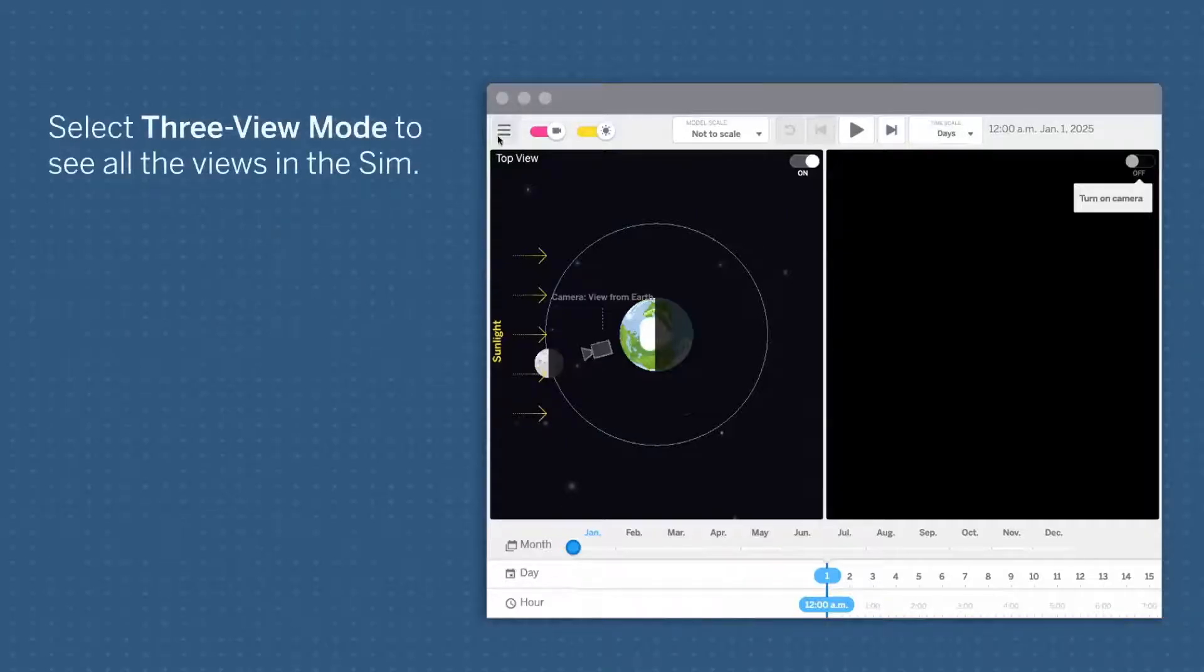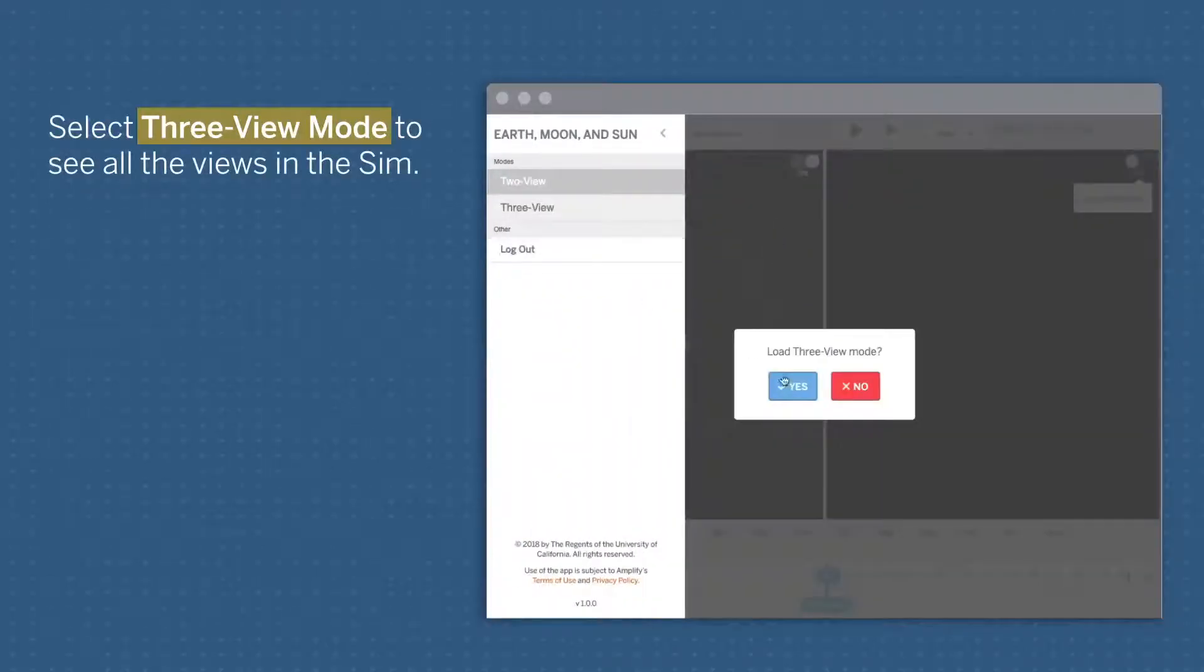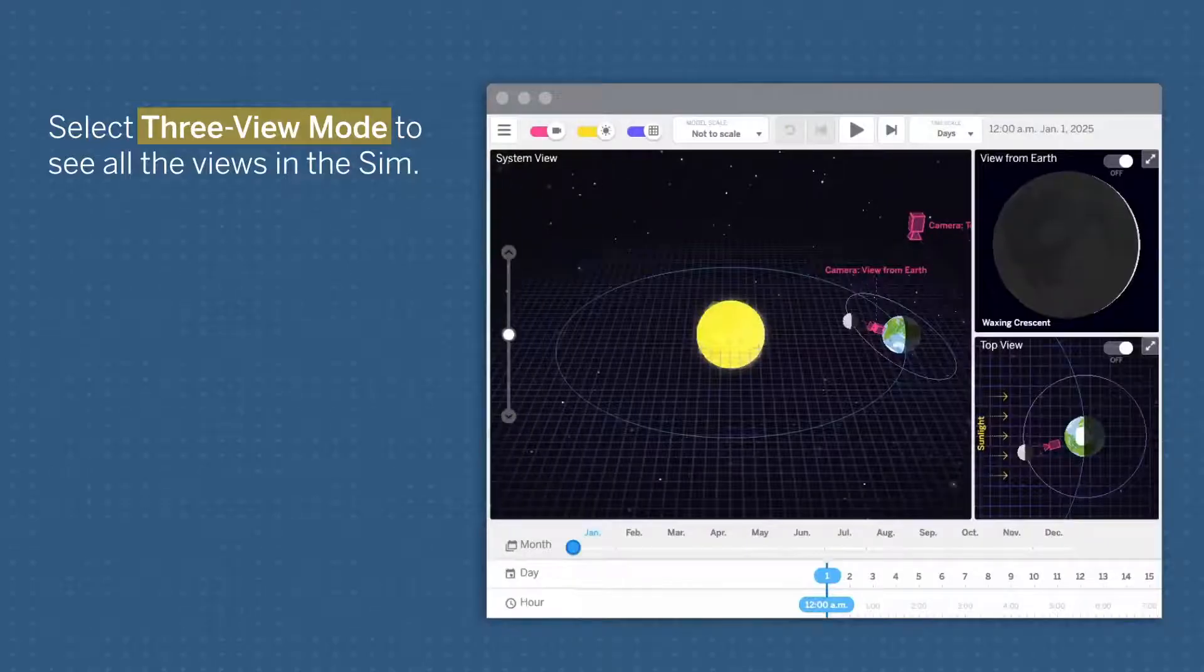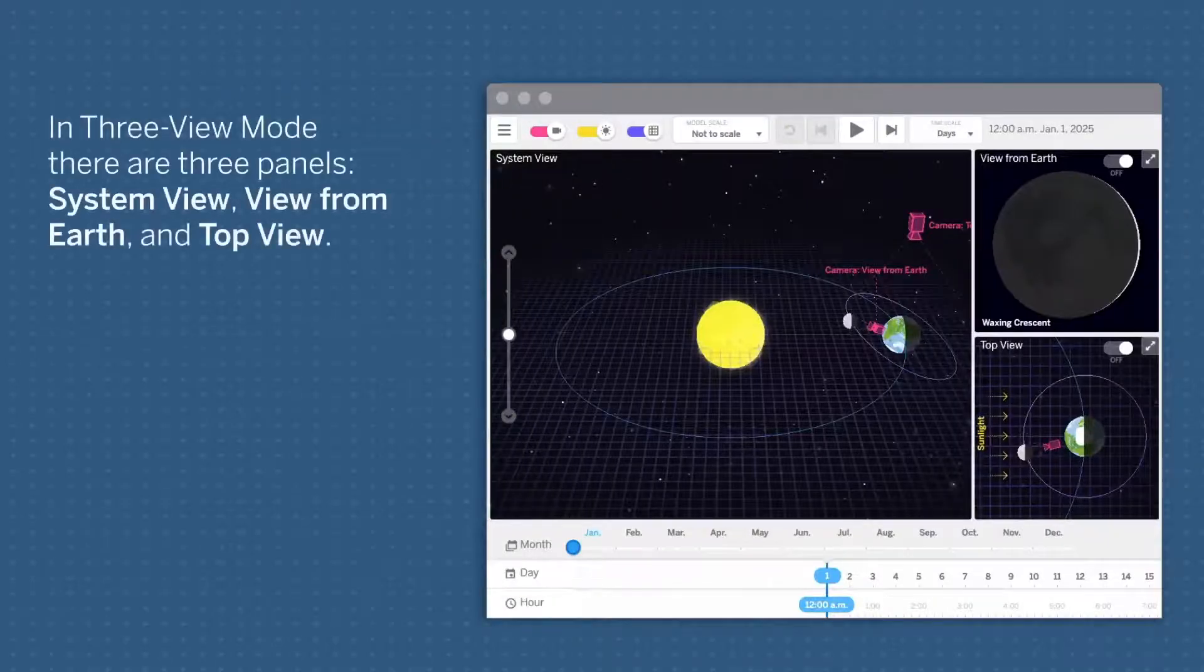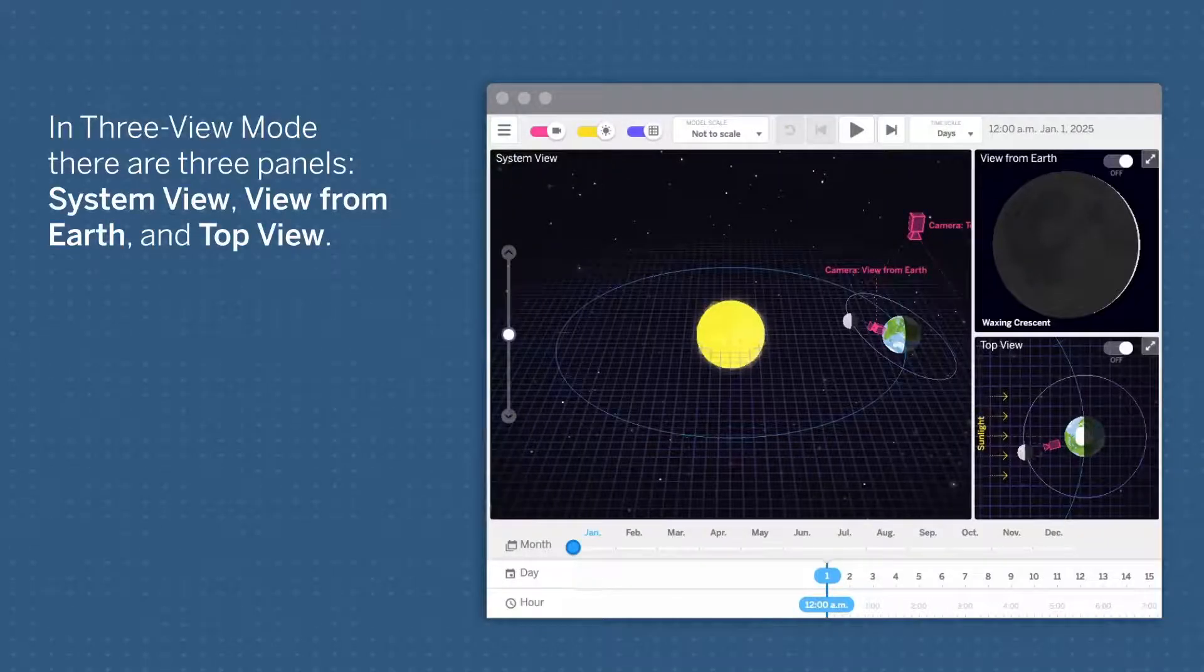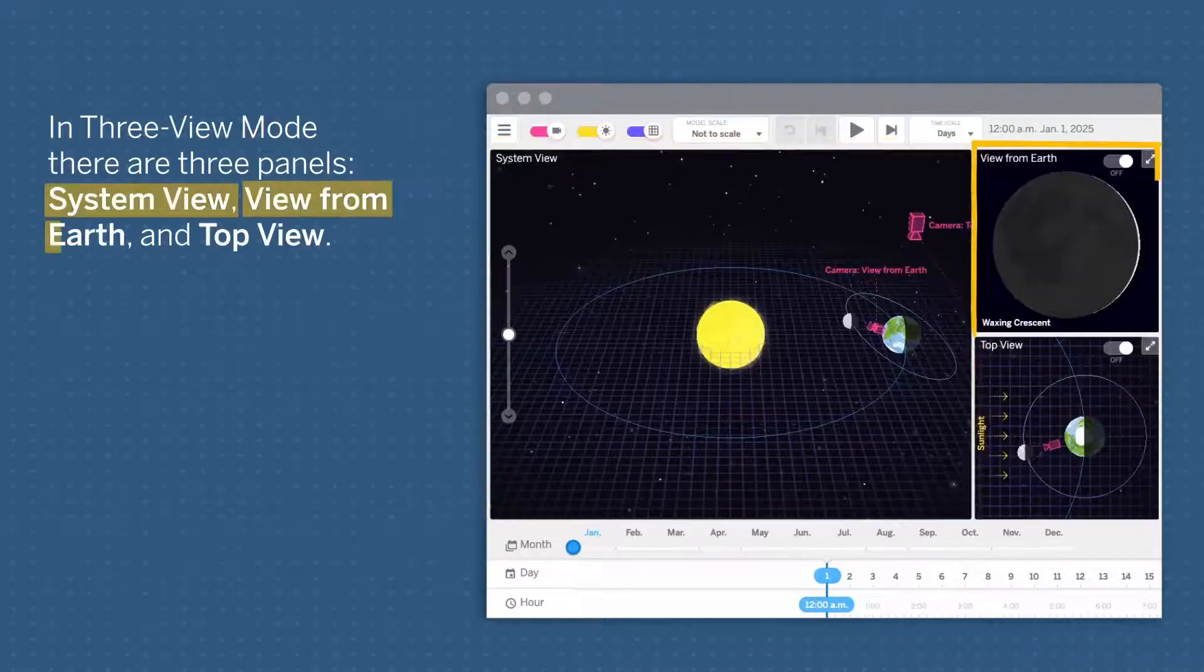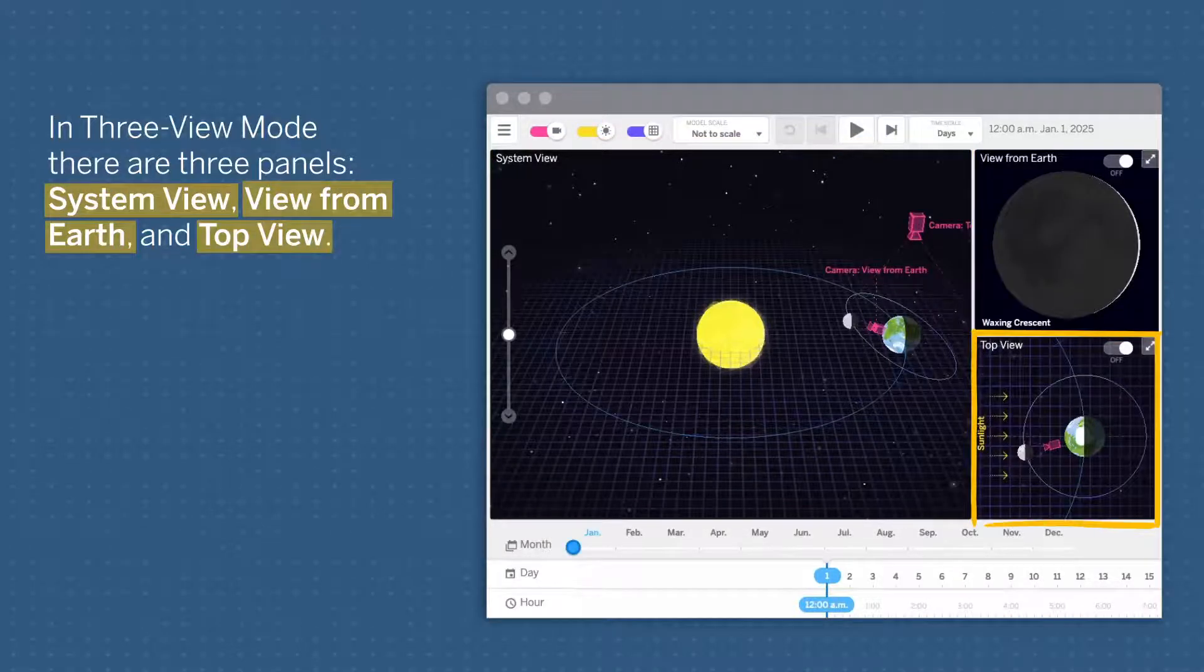Select 3 View Mode to see all the views in the sim. In 3 View Mode, there are three panels: System View, View from Earth, and Top View.